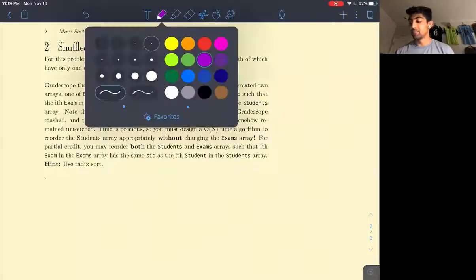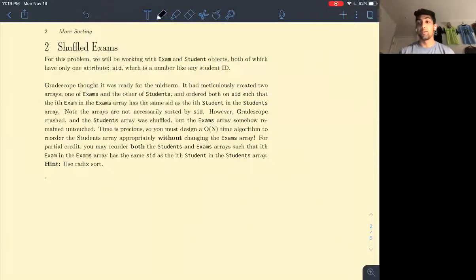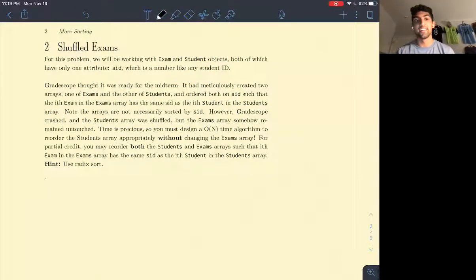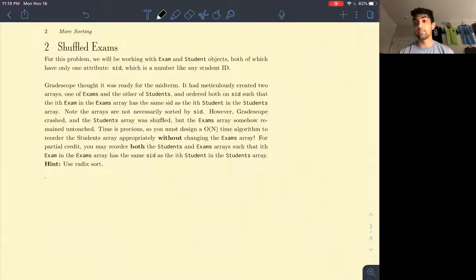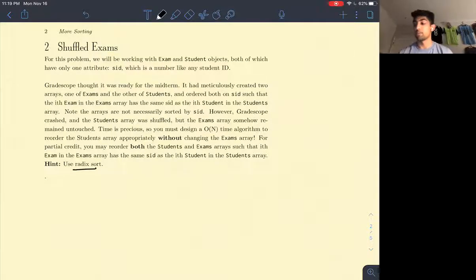Hi everyone. This is going to be a walkthrough for question two on exam prep week 13. This question is on the challenging side — it's going to be a sorting algorithmic design type of question. Before going into this problem, make sure you have a solid foundation on sorting algorithms, more specifically on radix sort.